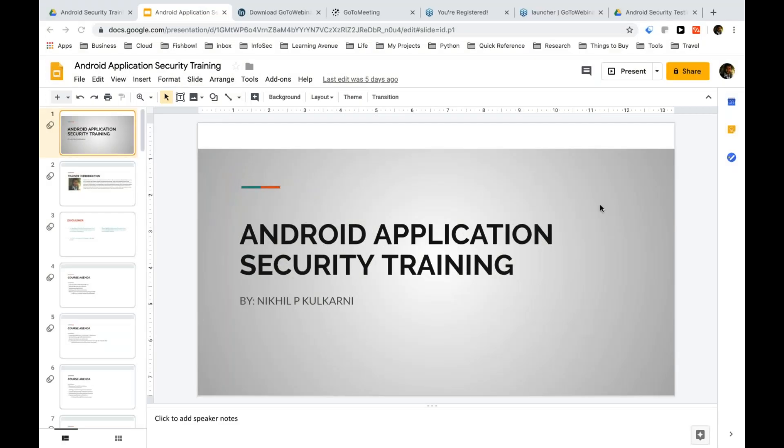Hey everyone. Welcome to the Android application security training. I'm Nikhil Kulkarni, and I'm going to be your trainer for this course.